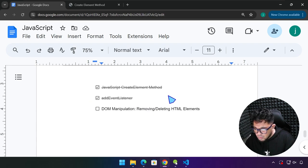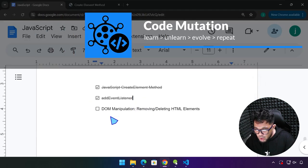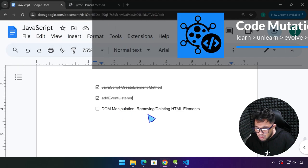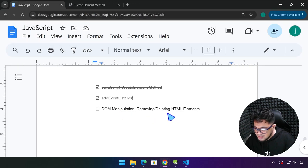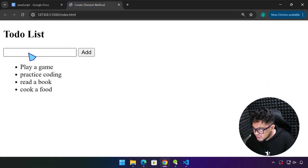Hello everyone and welcome back. Our topic now is DOM manipulation — removing or deleting HTML elements. We're going to upgrade our application right now.